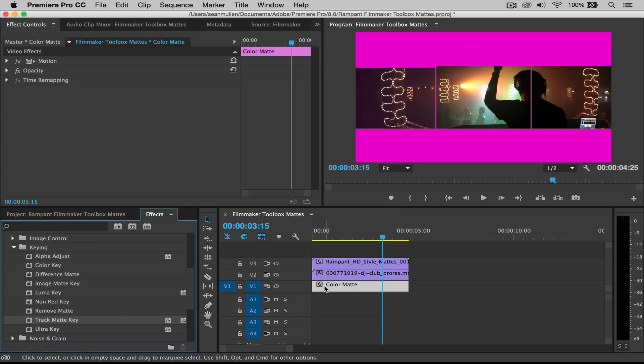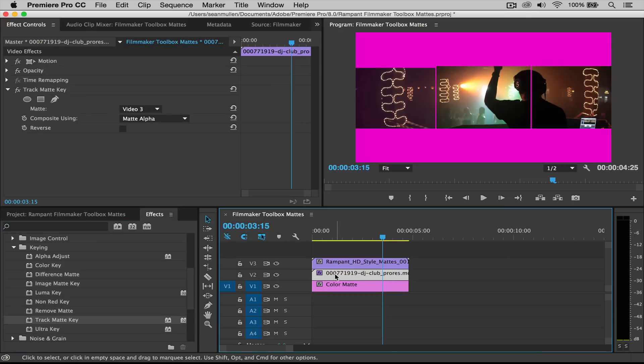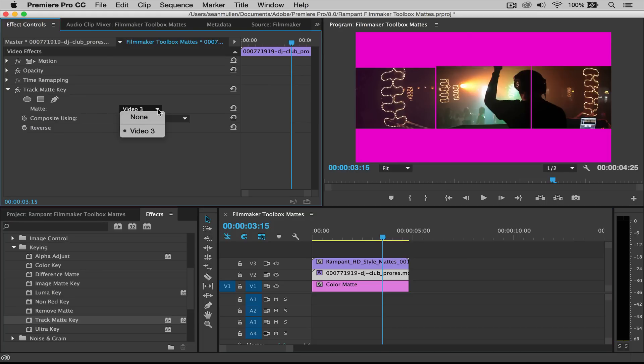So drag my track mat here to my video clip, click on my video clip, go up here to the effects control and tell it where the mat lives. So wherever, whatever layer it's on, that's what you want to have it on. And that's it.